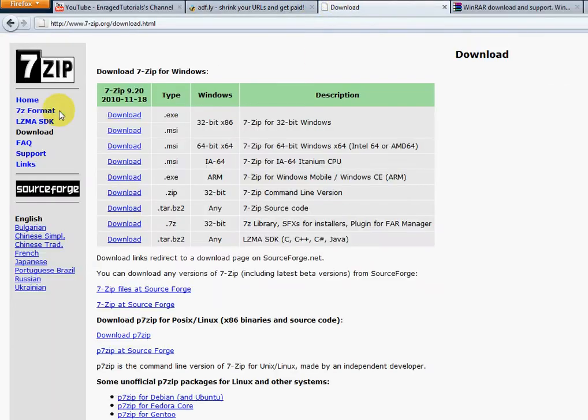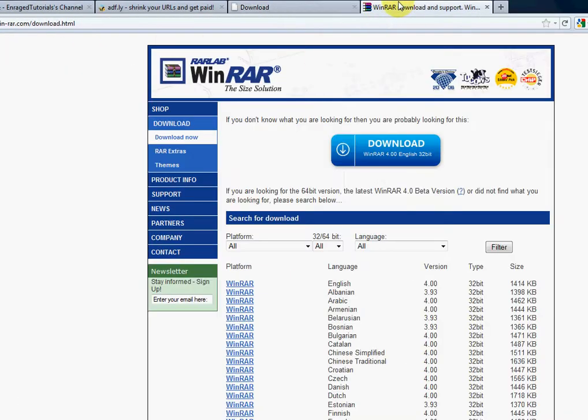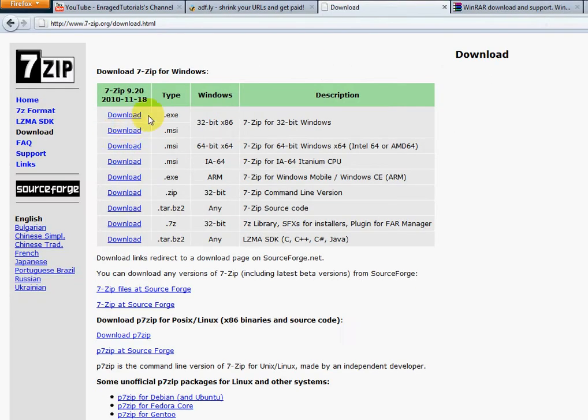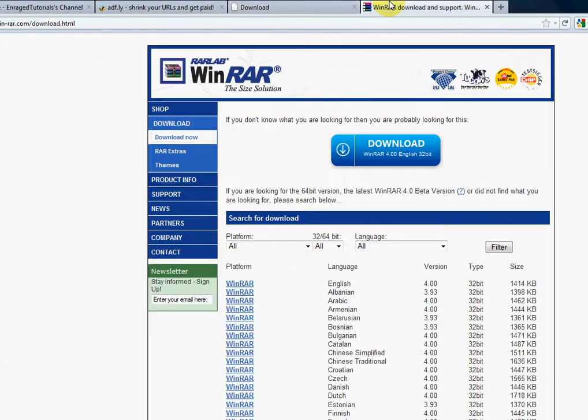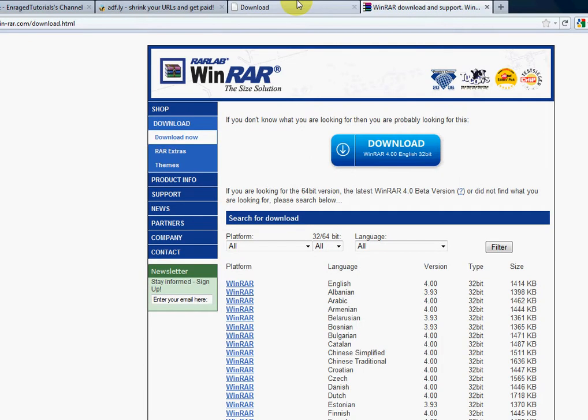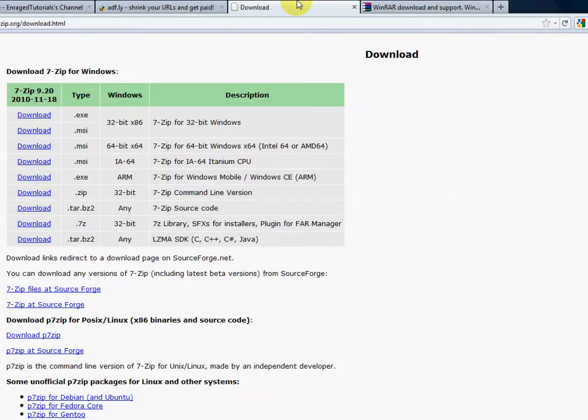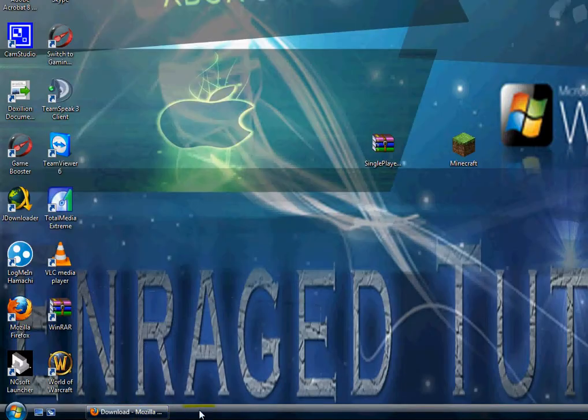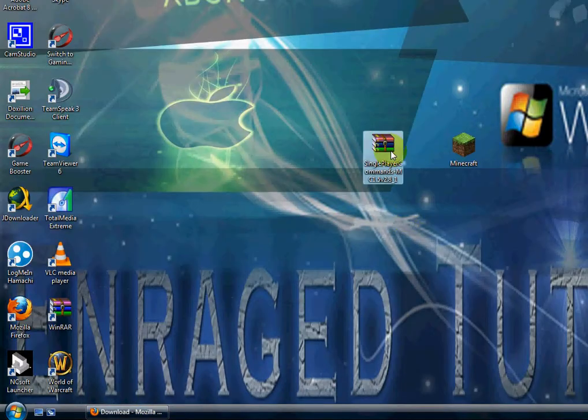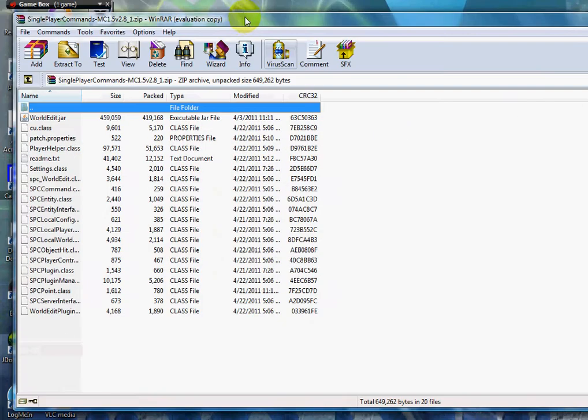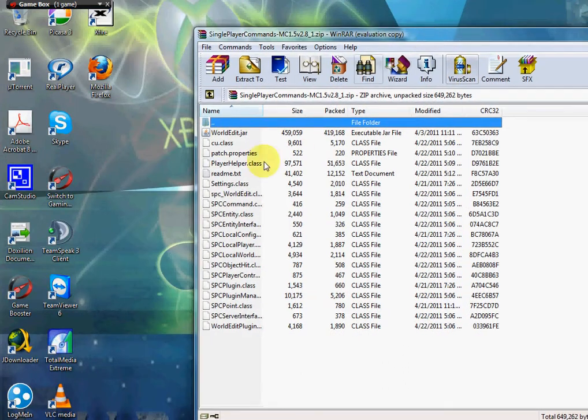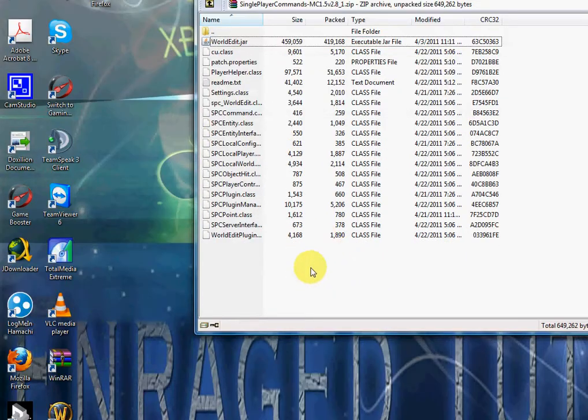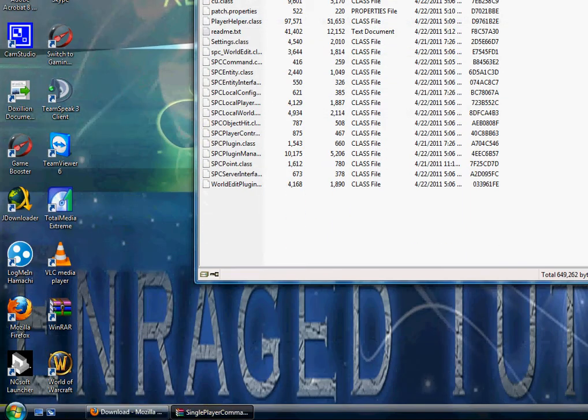The second thing you're going to have to download is either 7-Zip or WinRAR. They're both archiving softwares. I'm using 7-Zip for this video, so if you want to just have an easier life, just download 7-Zip, or you can also download WinRAR. Either one of them is fine. Go to the link in the description, open up singleplayer commands, and you should see a bunch of files.